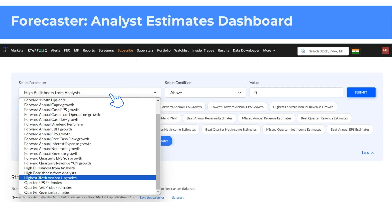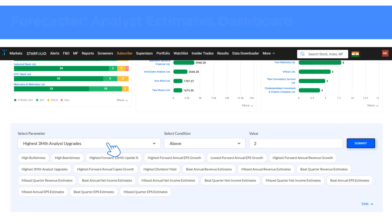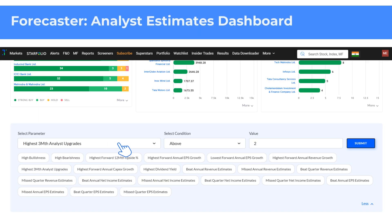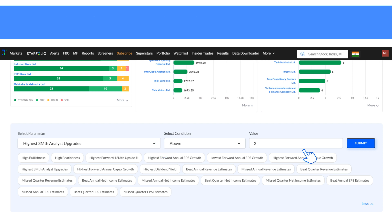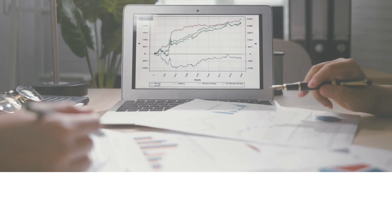Trendline's Forecaster dashboard also allows you to select and customize the range of parameters for your analysis. To do this, select a parameter from the drop-down, then choose the condition — above or below — and the value. Set your preferred values in stock universe, and finally click on Submit to see which stocks have satisfied the set criteria.